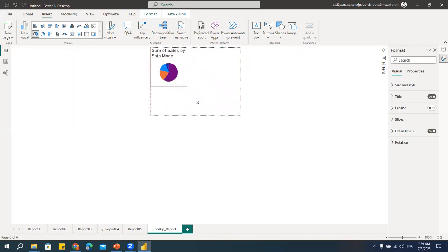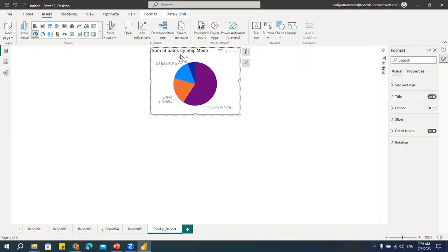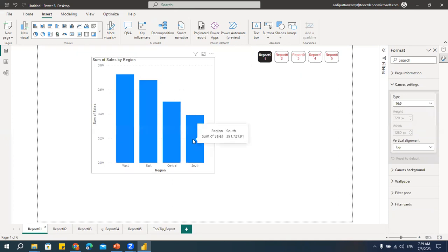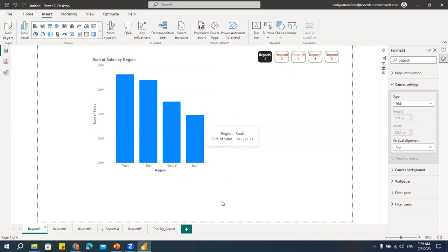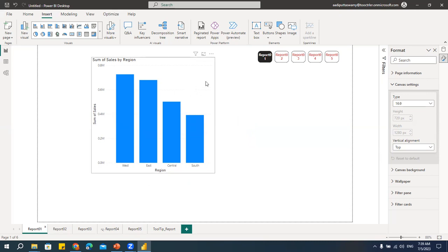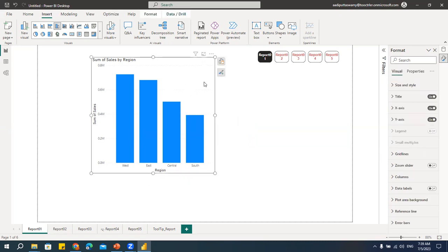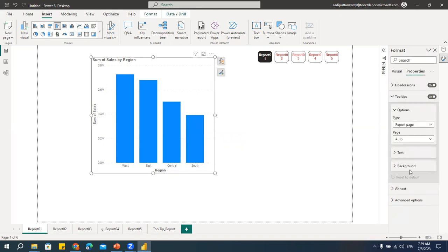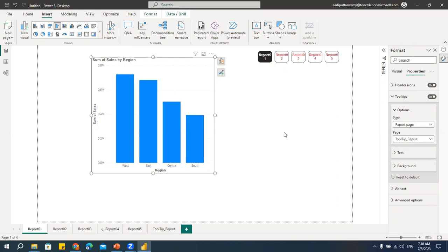I'll make it a little smaller to fit within the tooltip size. You can reduce font size or customize as needed. My tooltip page is ready with the size set. Now I'll go back to Report One. I'll select the report visual, go to Properties, and find Tooltips. By default it shows the default tooltip. I'll change it to Report Page and select the tooltip page I created. That's it — now I'll move my cursor and see what information appears.